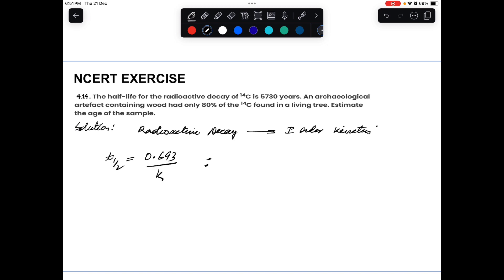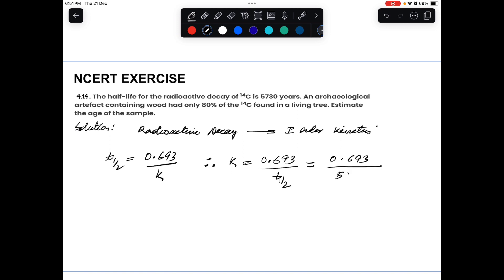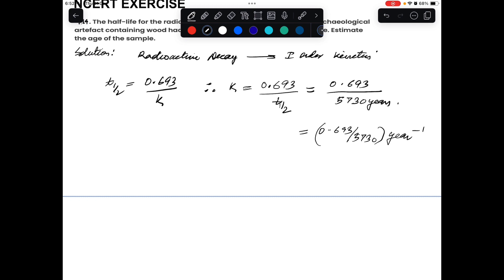From t½ = 0.693 / k, we get k = 0.693 / t½ = 0.693 / 5730 per year. We keep this unsimplified for now. We are calculating the rate constant so that we can use it in the integrated rate equation to find the age of the sample.